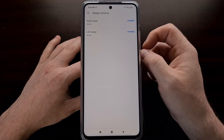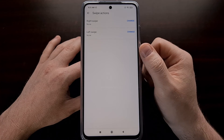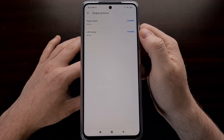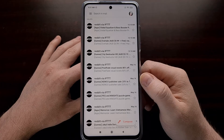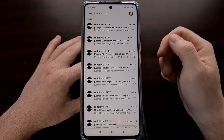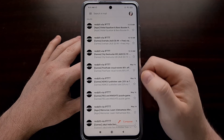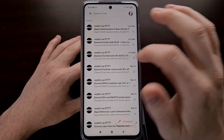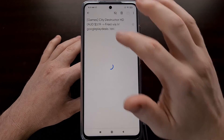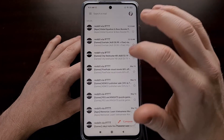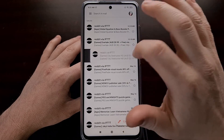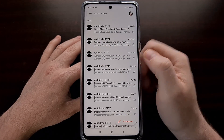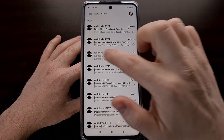After those two changes have been made, go back to a folder. Now you'll see that no action is taken on a swipe left or a swipe right.